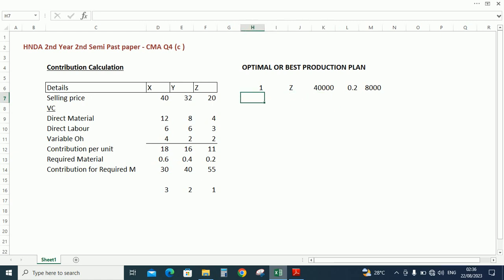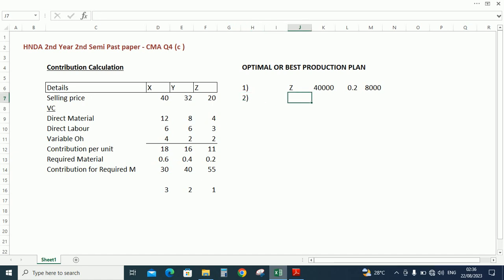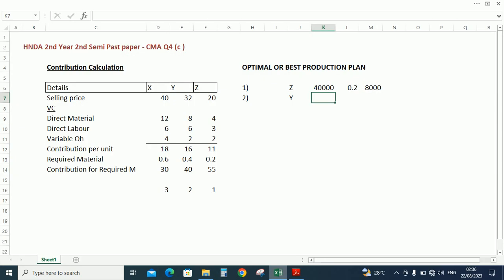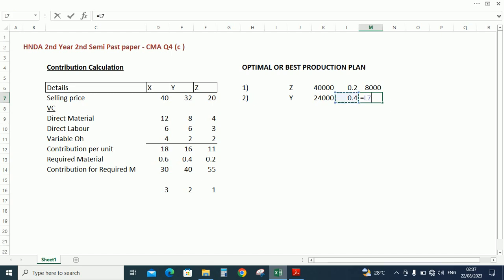And second one, we need to do the Y product and how many units we need to produce is 24,000. And required material is 0.4, so total material is 9,600.